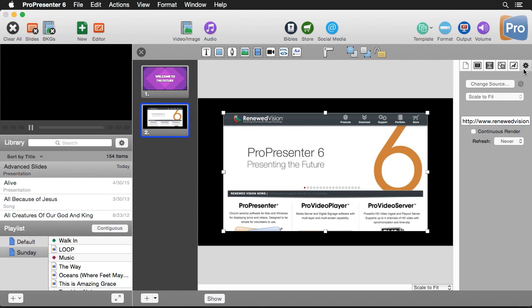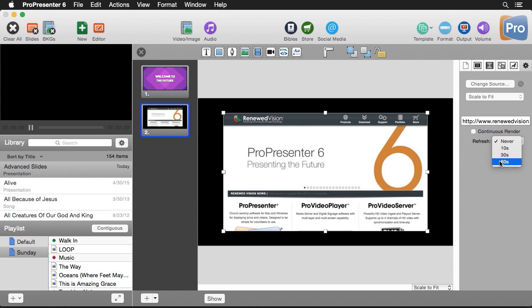I can change this by going to the properties for this object. We have a couple of different options: we can change what the website is, and we have an option for continuous render, which allows the web page to be continuously drawn so you can see any animations on the site. However, I wouldn't recommend this if you don't need it because it's very costly in terms of performance. The other option is how often to refresh — once, or every 10, 30, or 60 seconds. Just remember that the website feature requires an internet connection.